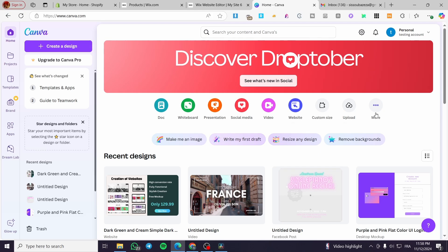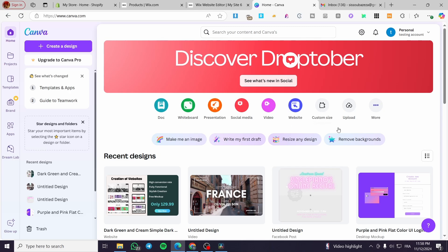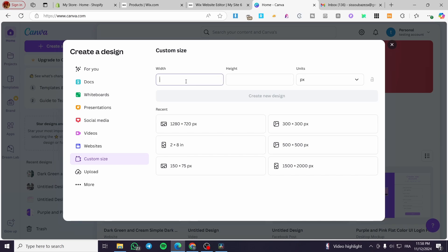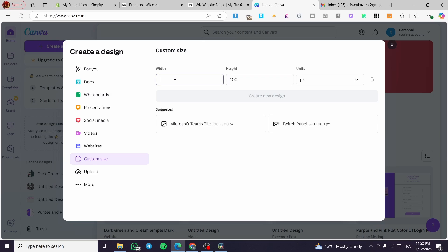Now we're going to select from the dashboard of Canva a custom size design. We're going to create a custom size or custom dimension for our signature. Click here and select the units as pixels. The width and the height, we're going to set them up. For example, the height we're going to set to only 100.